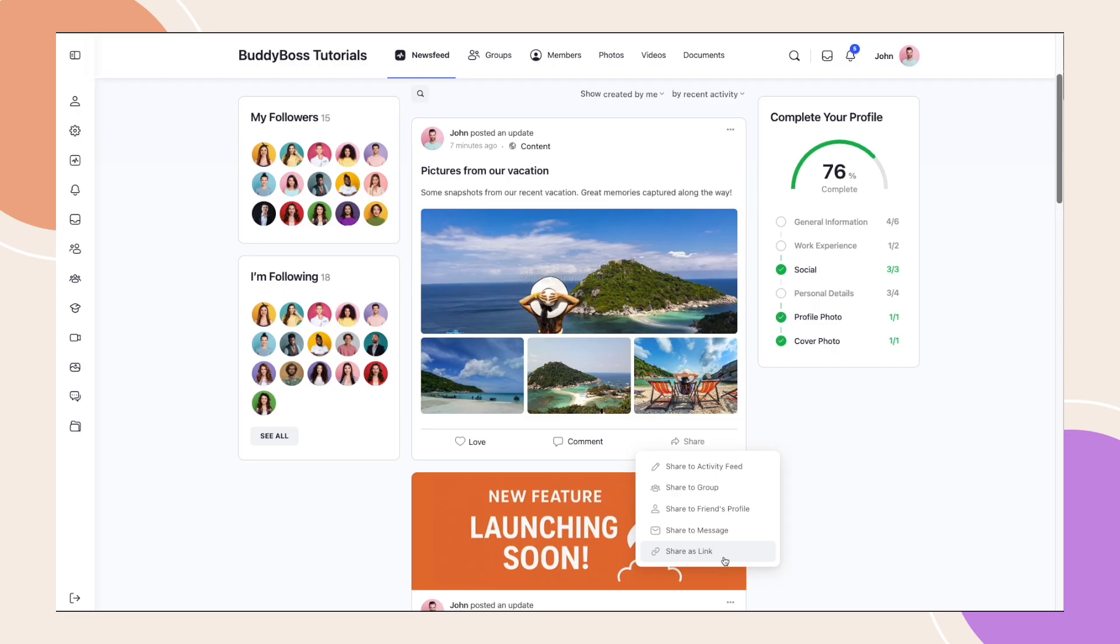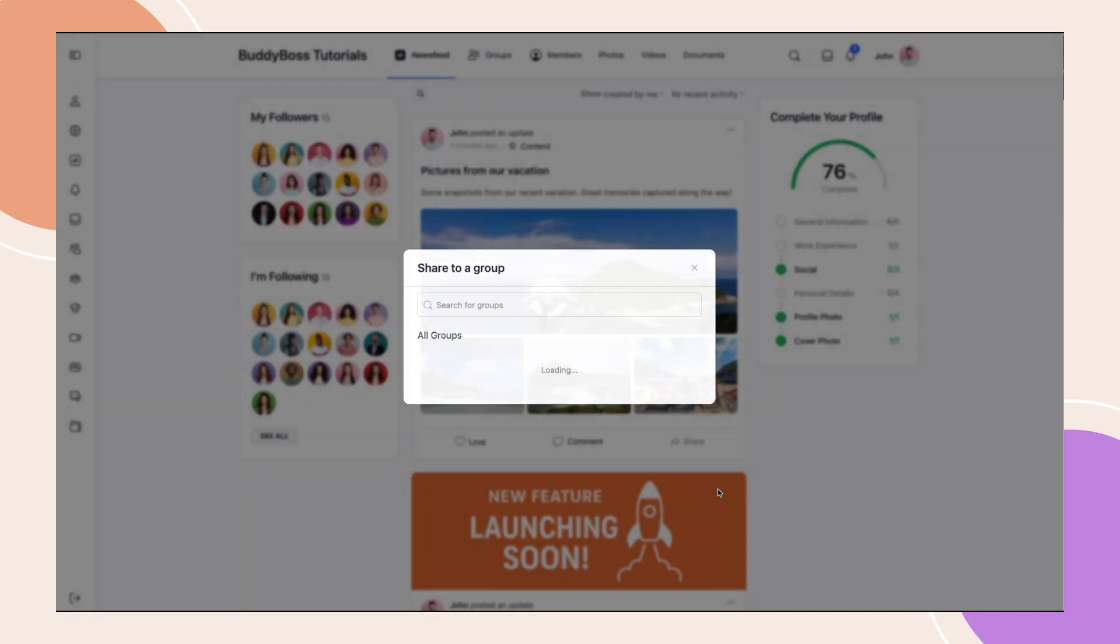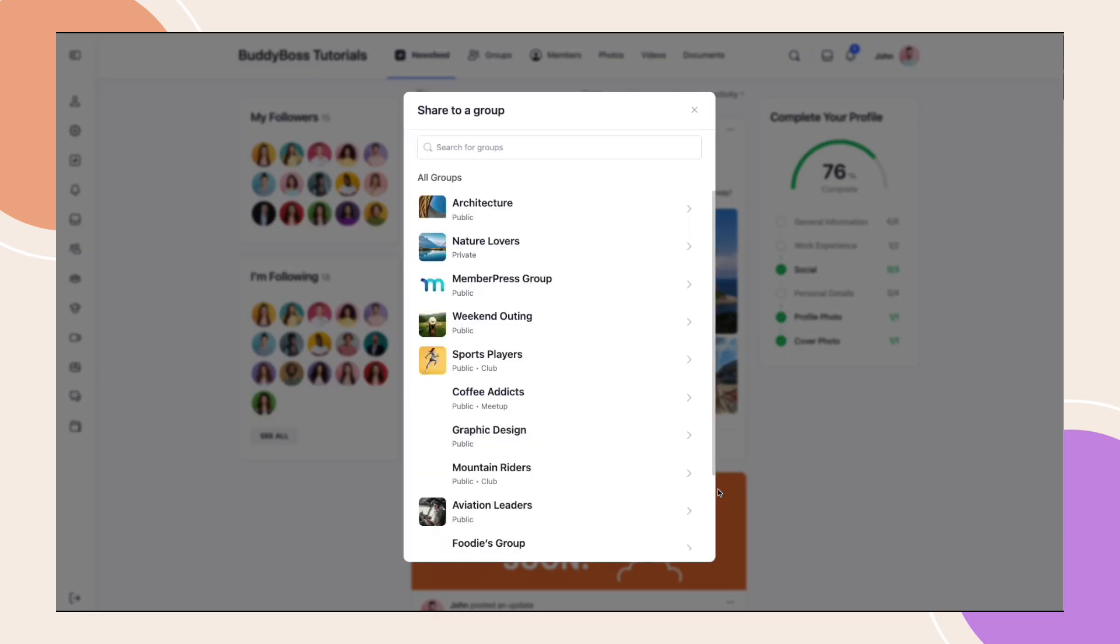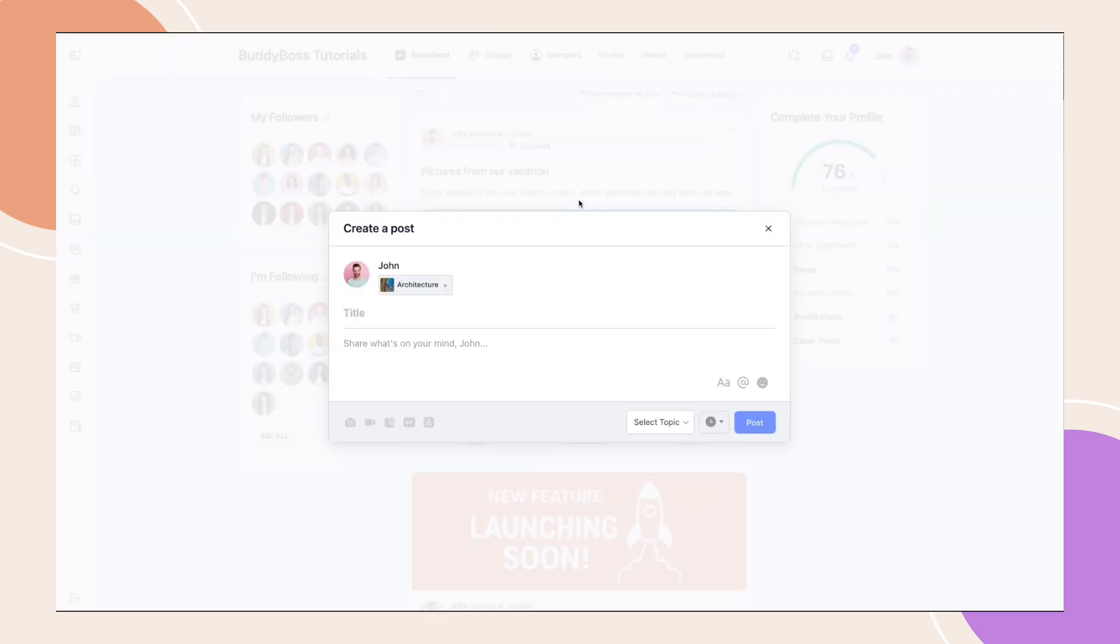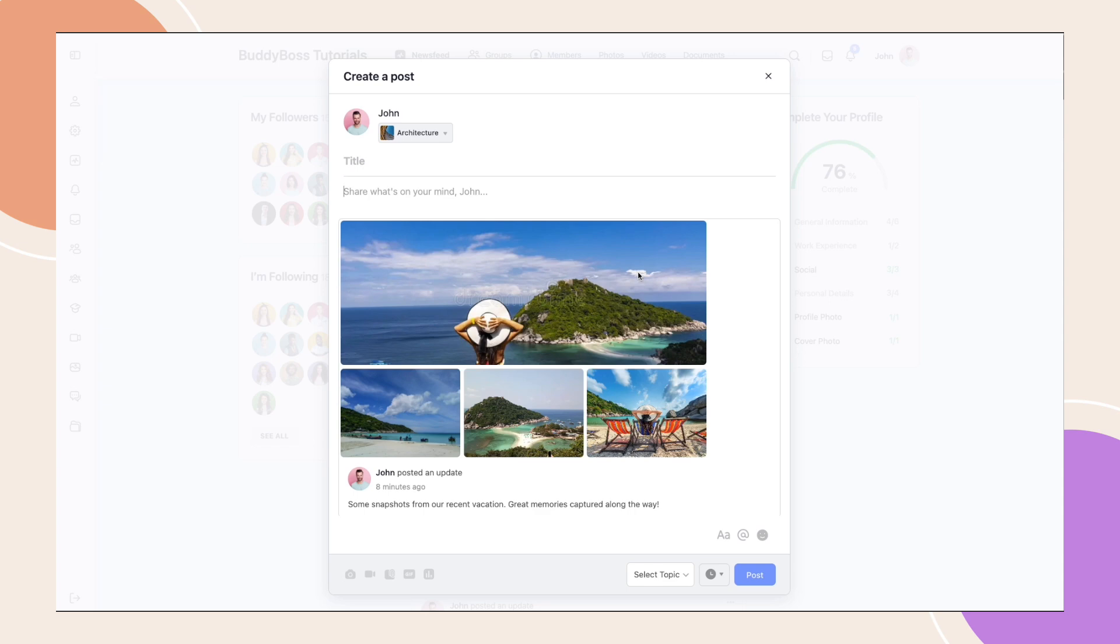Let's try sharing this post on one of my groups. If custom message is enabled, selecting any of these options will open a pop-up where users can add their own message before sharing. If it's disabled, the post will be shared right away without additional input.